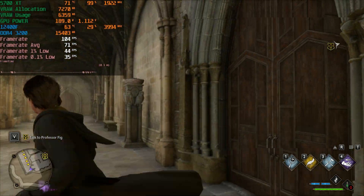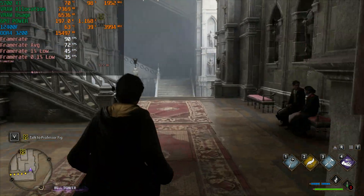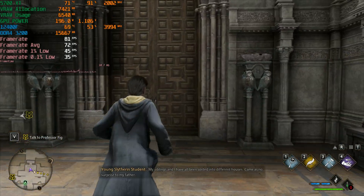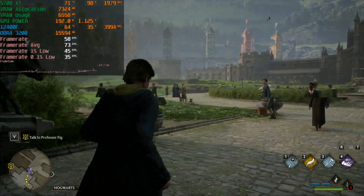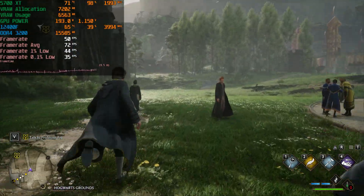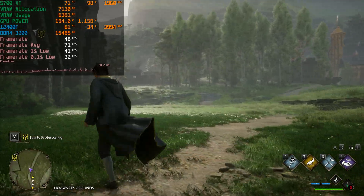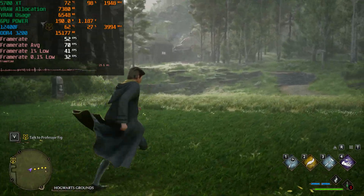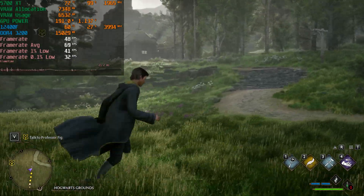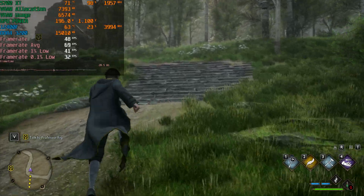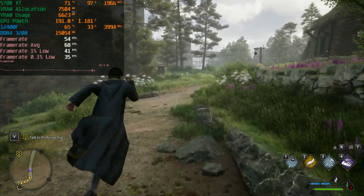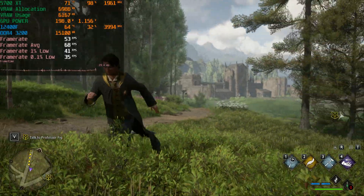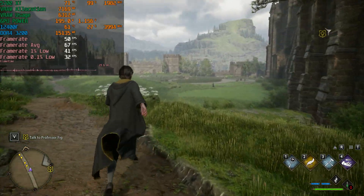In this indoor area we're getting 100 fps, but don't let that get your hopes up - outside the frame rate drops by around 40 to 50 percent, from 90 down to 50 fps. This is an 8GB VRAM GPU and at 1080p ultra we are using around 6 gigabytes of VRAM.